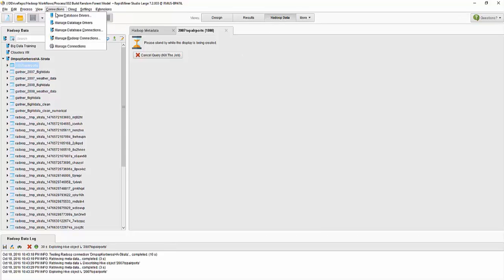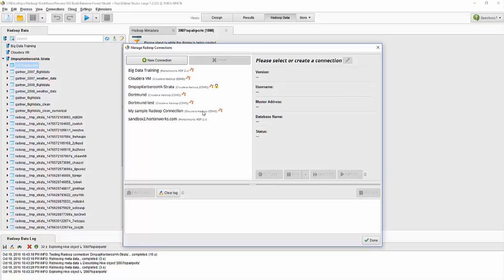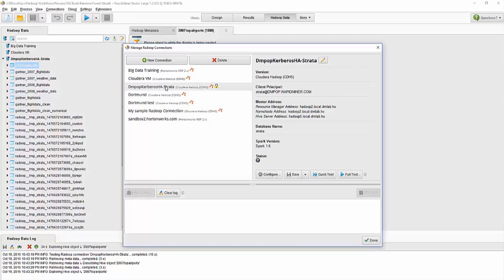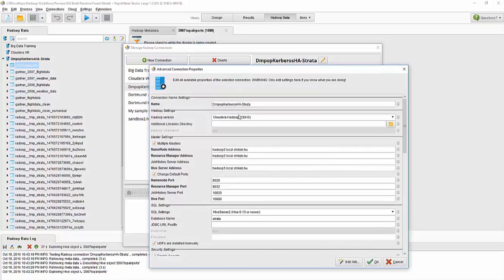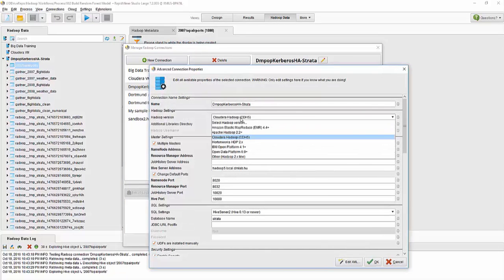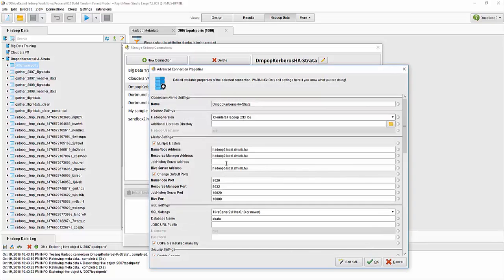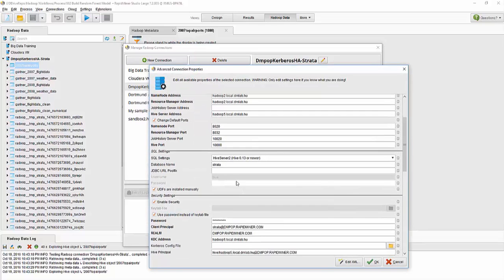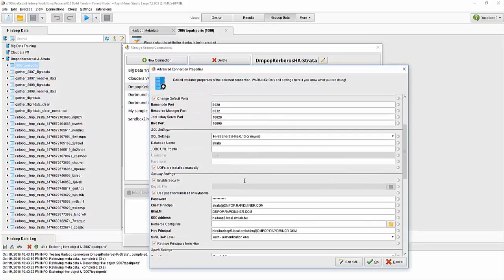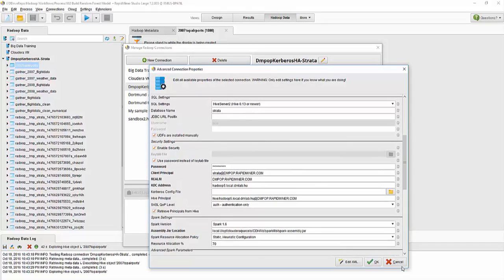The workflow is pretty straightforward. You basically define a Radoop connection specifying which flavor of Hadoop you are using, what version, and some basic URLs and ports and so on.